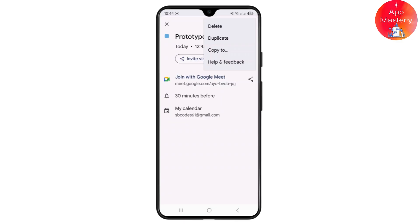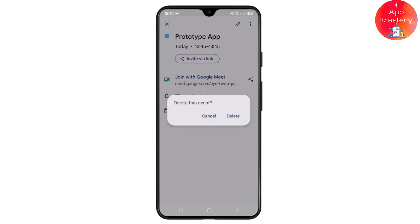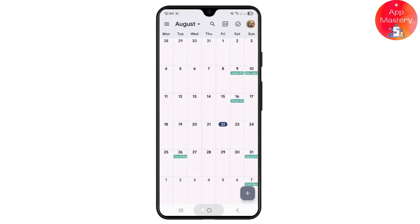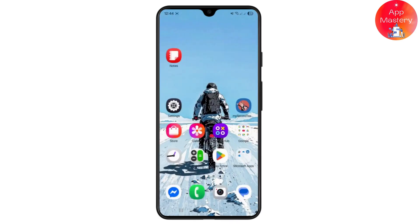Tap on the three-dot icon over here and simply click on delete, just like that, and you can simply delete the particular event for that day. That is it for today guys, thanks for watching, don't forget to like and subscribe, see you on the next one.